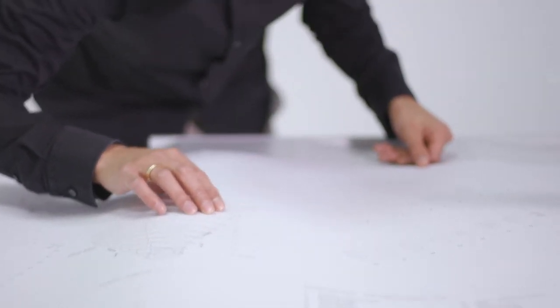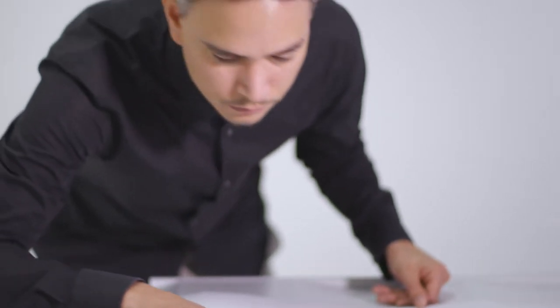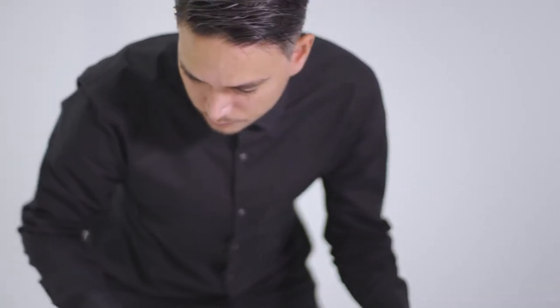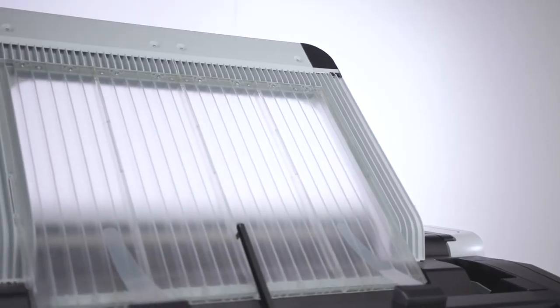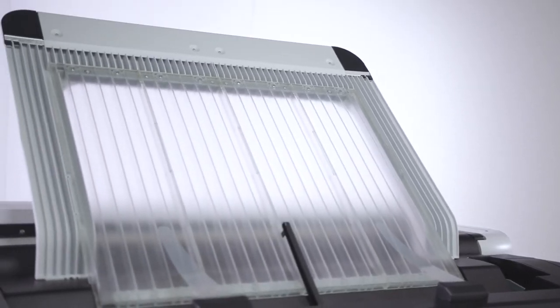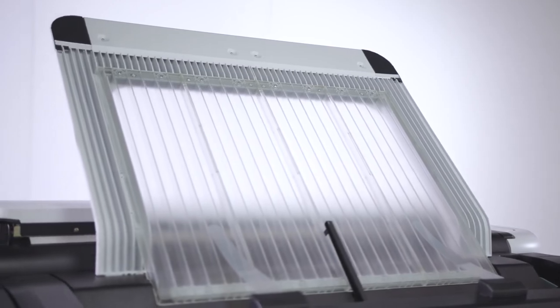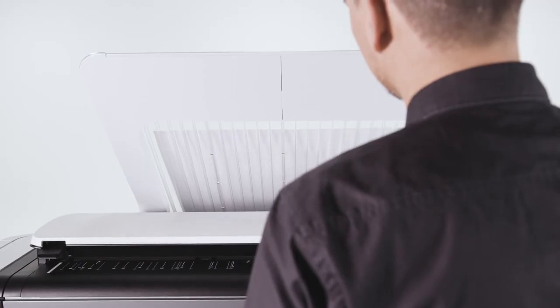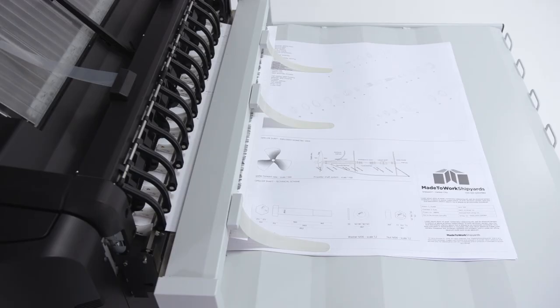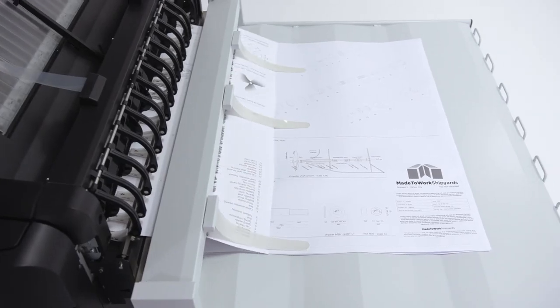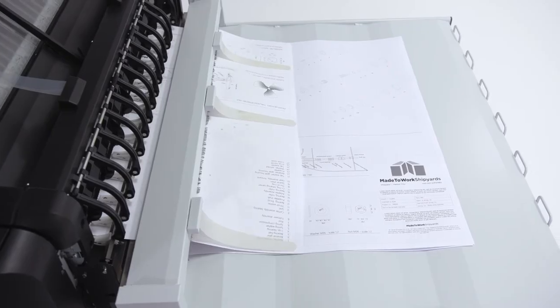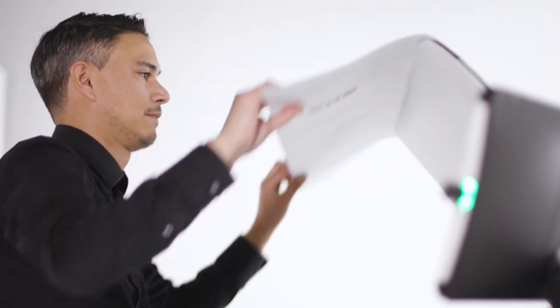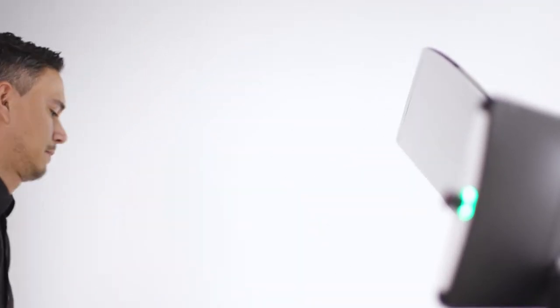The PlotWave 7500 saves time with its neat document delivery options. Depending on your needs, you can easily collect your prints either from the top delivery tray or stack or select. The top delivery tray is positioned at an ergonomic height and plots are neatly collated and stacked in the tray.